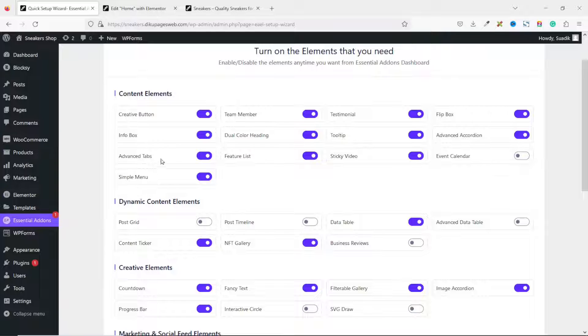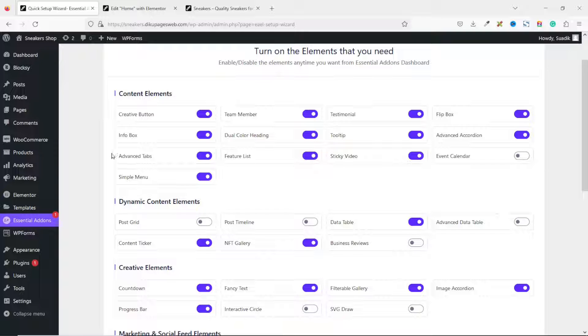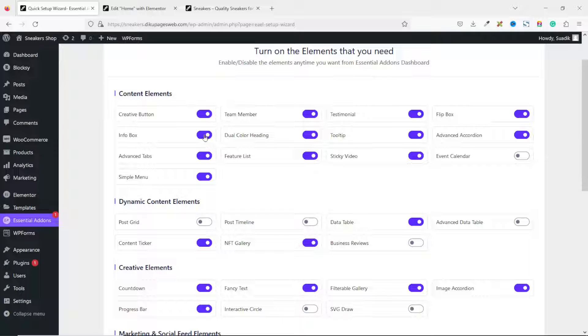We can view all. And this is the very one we want to use. That is Advanced Tabs. So since we are not going to be using the rest of them, our advice we disable them. So I just go ahead and disable them from here.